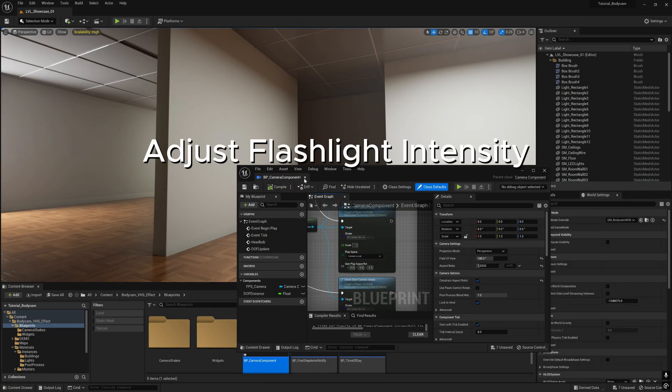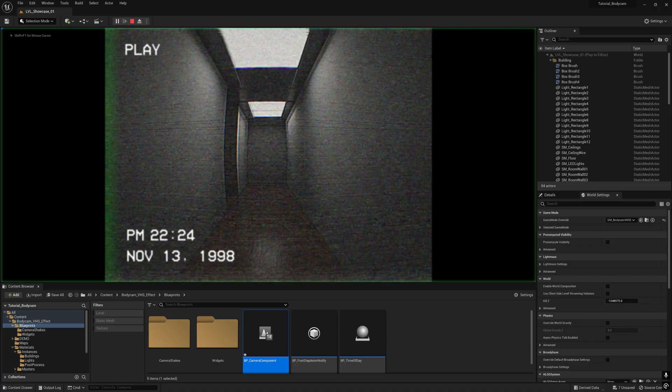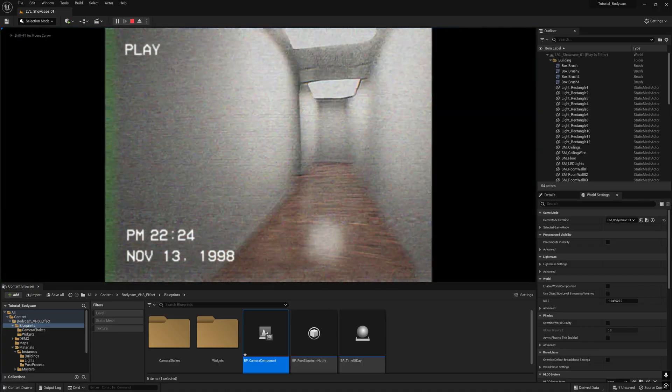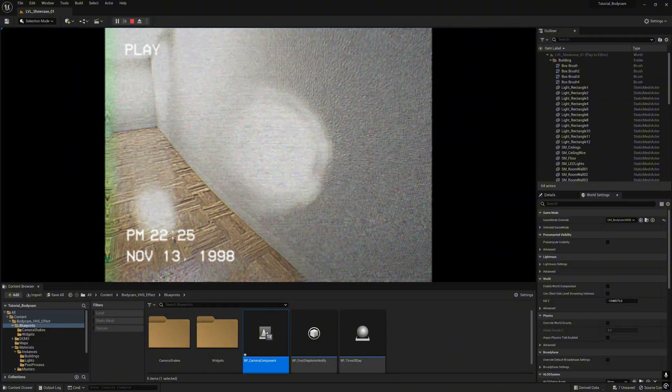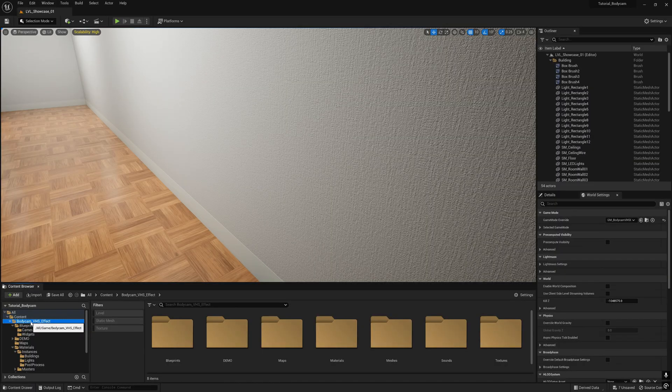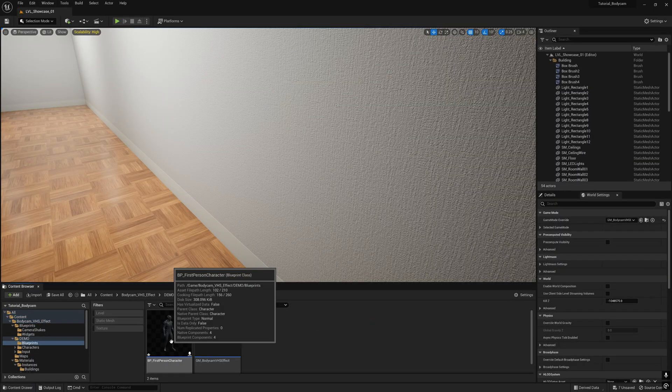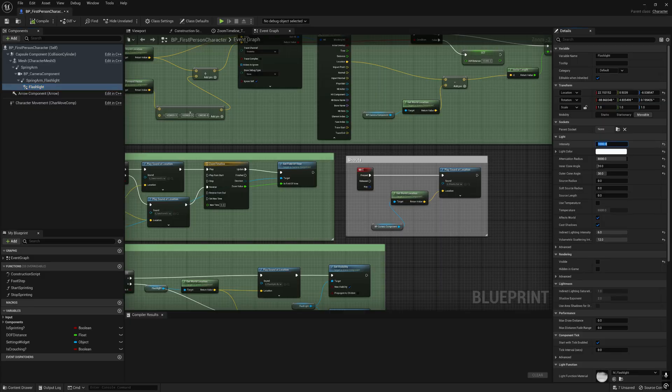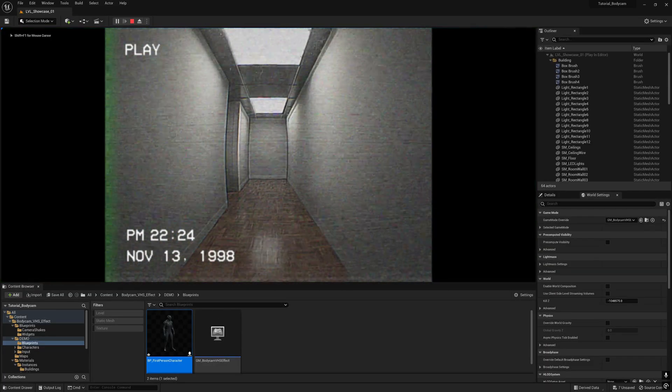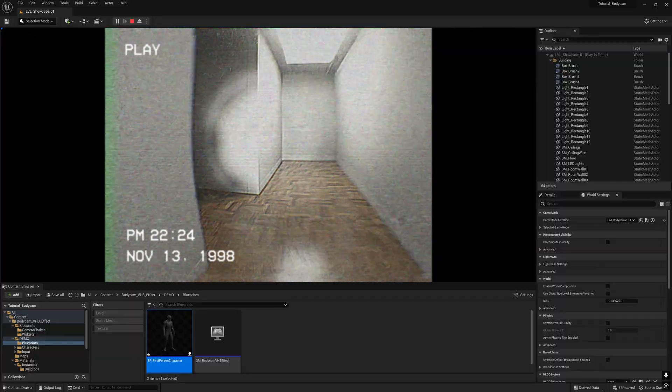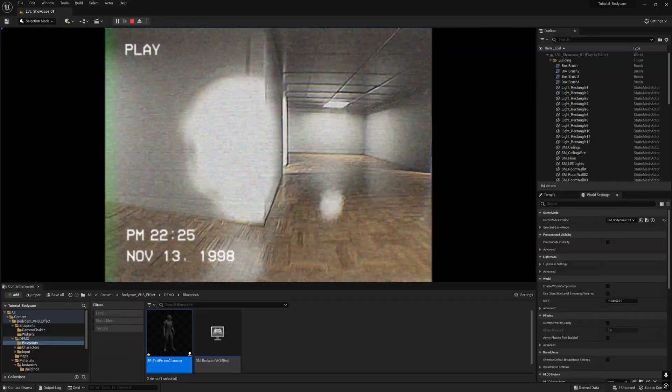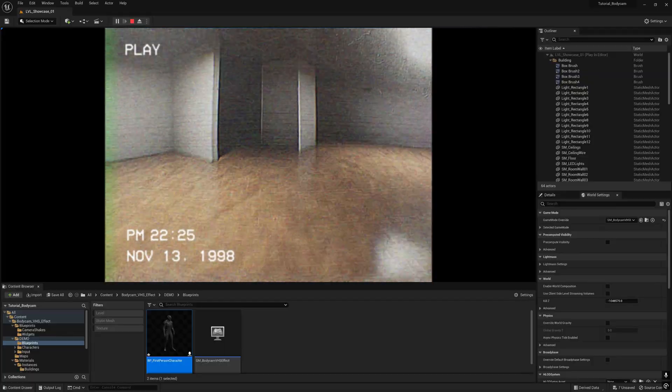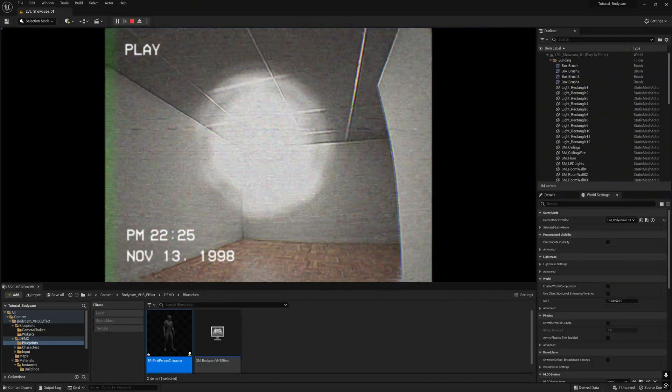Next we are going to tweak the flashlight. Here sometimes the flashlight is not visible because the power is not strong. Go to VHS effect, go to the demo blueprint and go to the BB first person character. Here is the flashlight. Tweak the intensity. The current value is 1000, now you can create like 15,000. Save. Now you get more power on the flashlight. You will rebuild it.